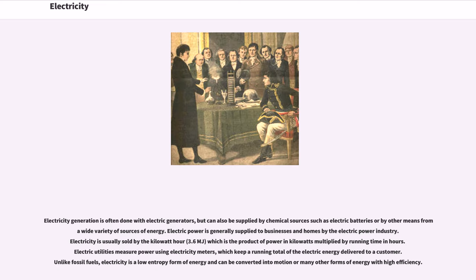Electricity generation is often done with electric generators, but can also be supplied by chemical sources such as electric batteries or by other means from a wide variety of sources of energy. Electric power is generally supplied to businesses and homes by the electric power industry. Electricity is usually sold by the kilowatt hour (3.6 megajoules), which is the product of power in kilowatts multiplied by running time in hours. Electric utilities measure power using electricity meters, which keep a running total of the electric energy delivered to a customer. Unlike fossil fuels, electricity is a low entropy form of energy and can be converted into motion or many other forms of energy with high efficiency.